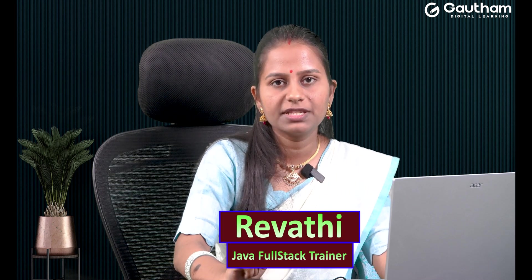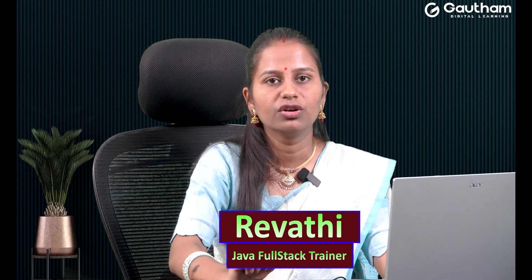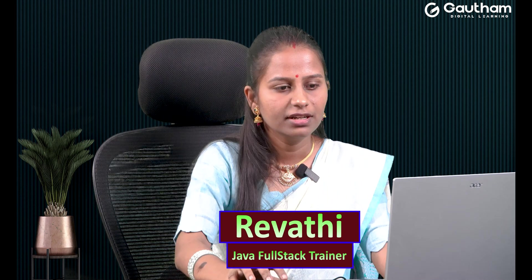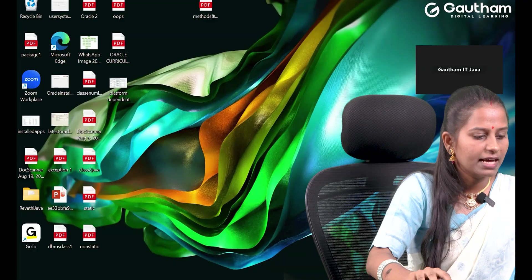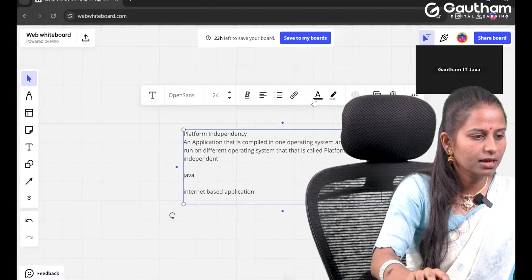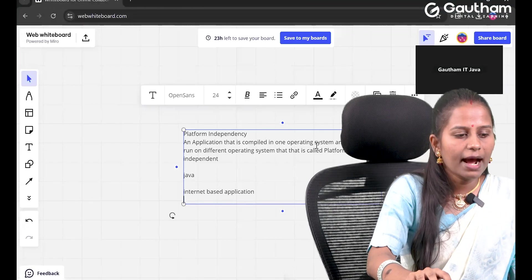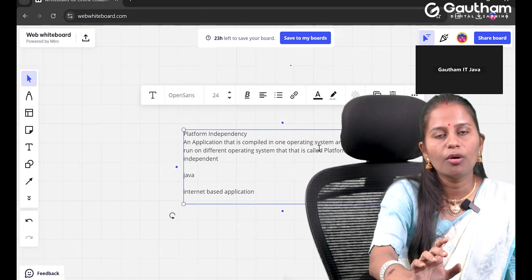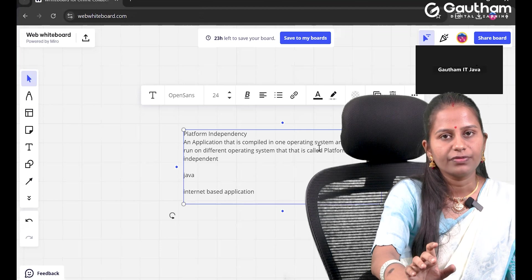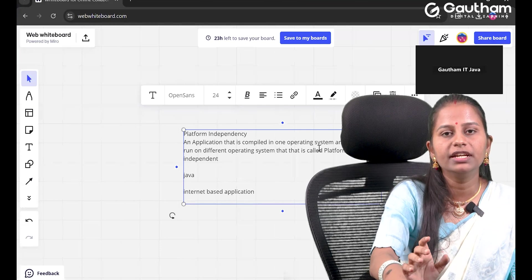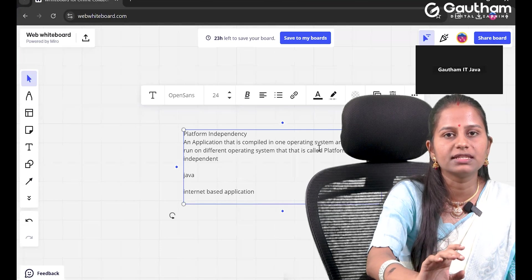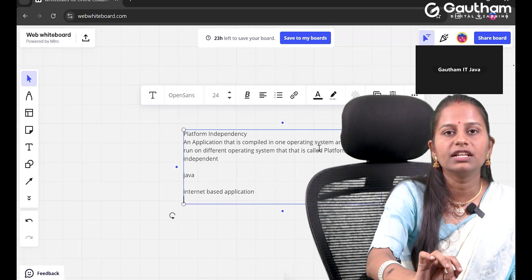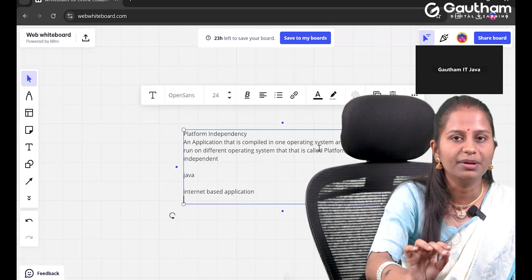Hi all, welcome to Gautam Digital Learning. My name is Revati, I am a Java full-stack trainer at Gautam Digital Learning. As we were discussing about platform independency: an application that is compiled in one operating system, if we can run the same application in a different operating system, then we can say that we have achieved platform independence.